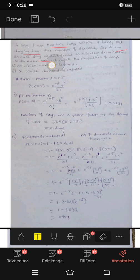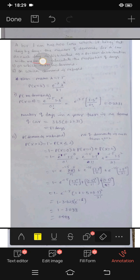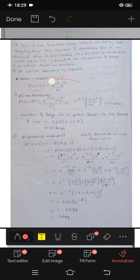Mean mu, lambda is equals to 1.5. The Poisson distribution formula is: P of x equals k is equal to e power minus lambda, into lambda to the power k, divided by k factorial.